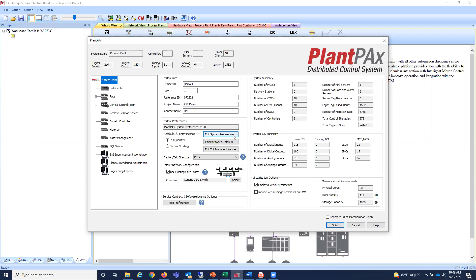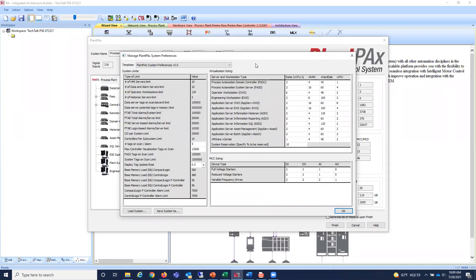Under system preferences, you can see the constraints of Plant PAX — these are read-only guardrails. For example, how many data server tags can be on scan, how many alarms you can have, how many I/O per system unit — that's 25,000 — and how many controllers per subsystem — that's 10. The beauty of the system estimator is these guardrails are in place, so if you run into anything Plant PAX hasn't been tested for, you'll get a notification.